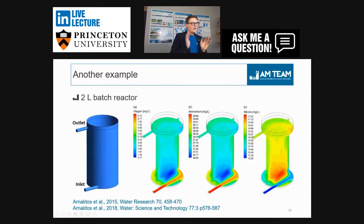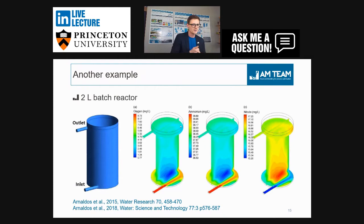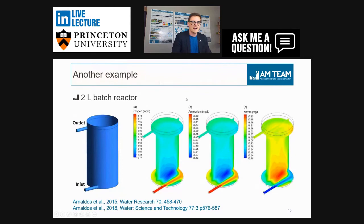A good illustration is this two-liter batch reactor — a respirometer. You add some activated sludge and a wastewater sample, start aerating to get basic parameters of your activated sludge, which are often used to calibrate your ASM model. Despite the small volume, you still have significant gradients of ammonia, oxygen, and nitrates — as published in papers. It illustrates that completely mixed systems are very hard to design, at least in economic terms.